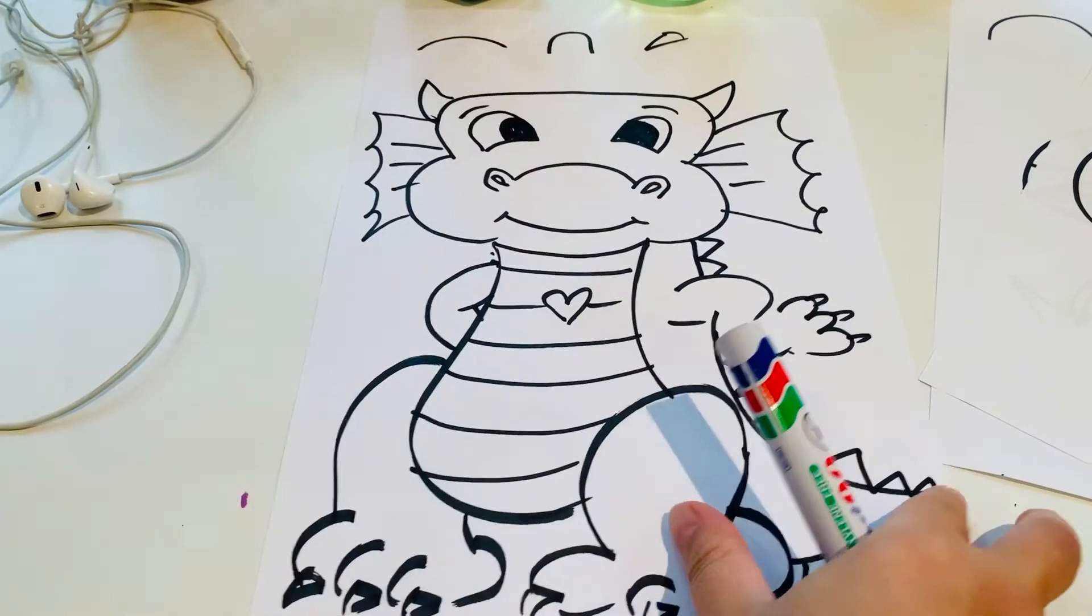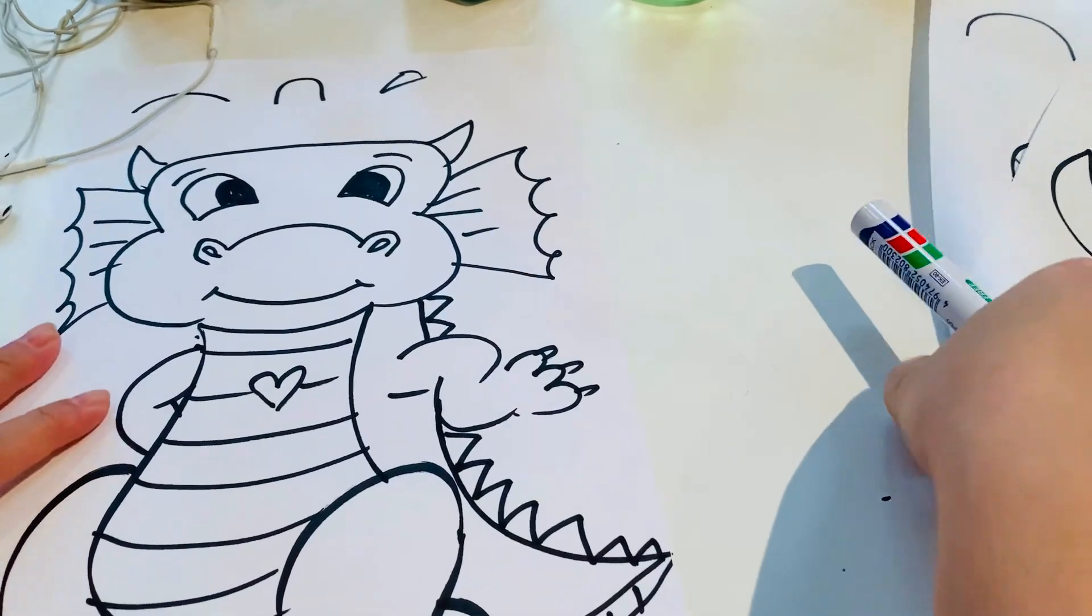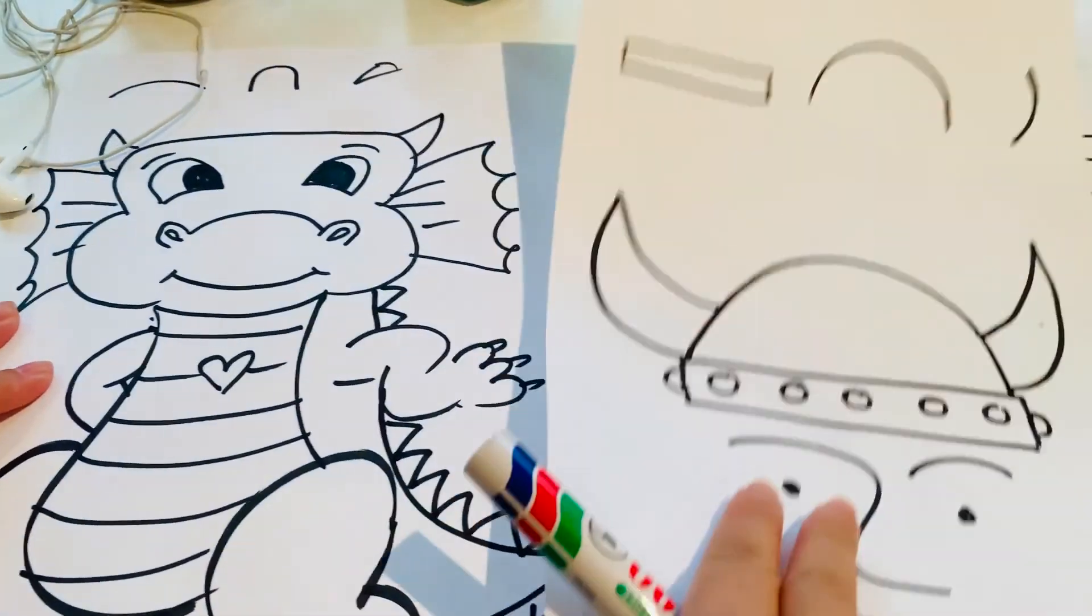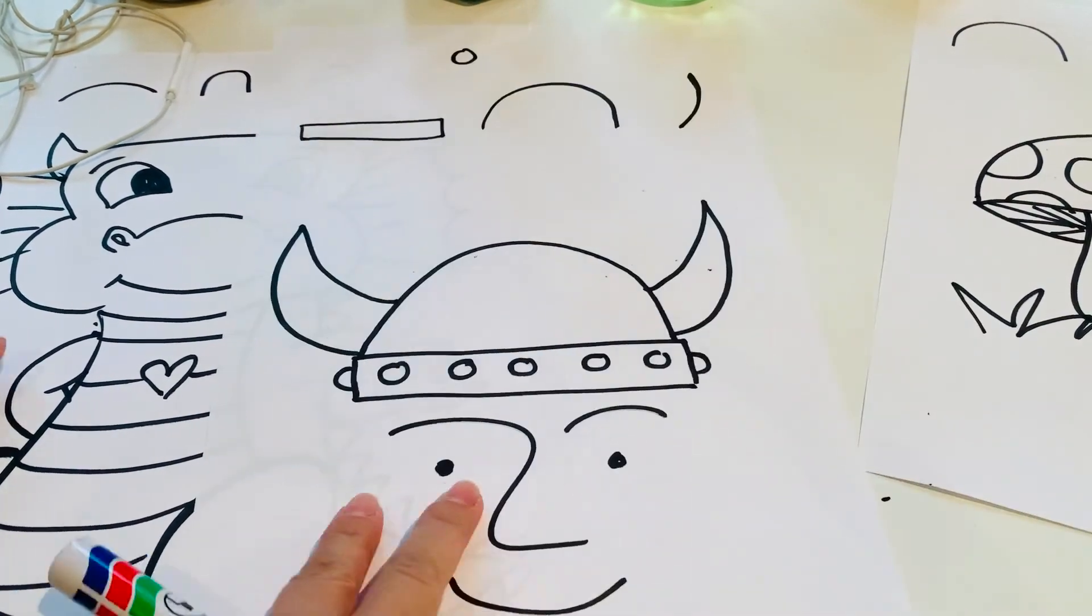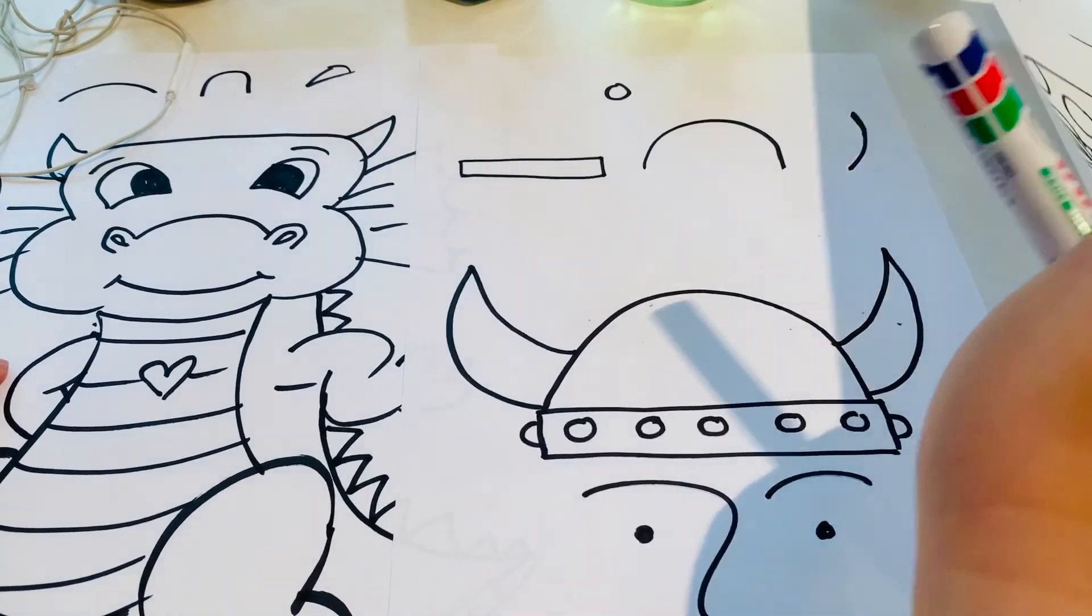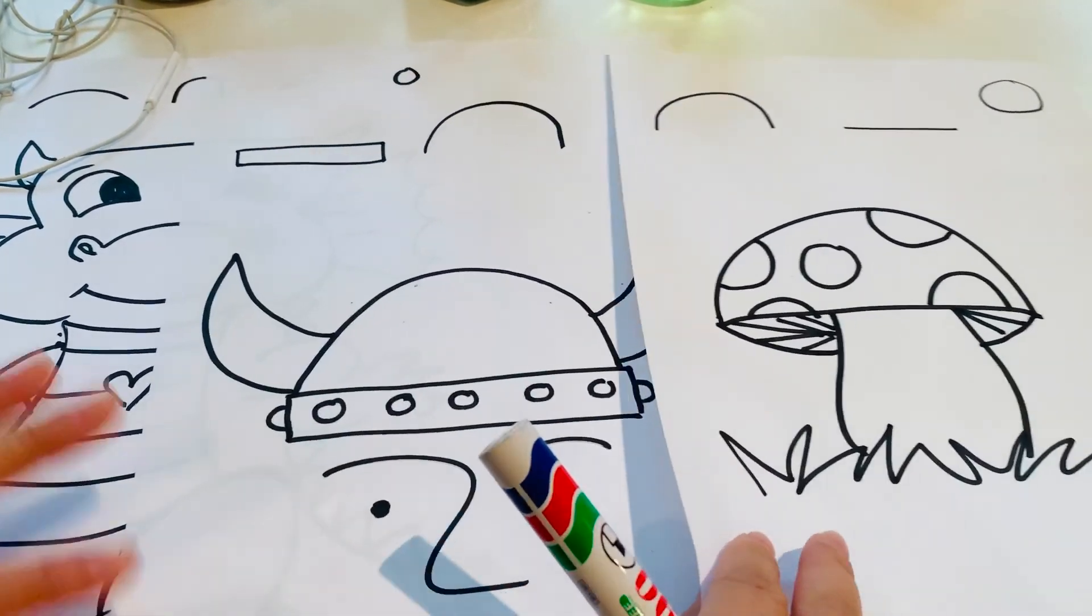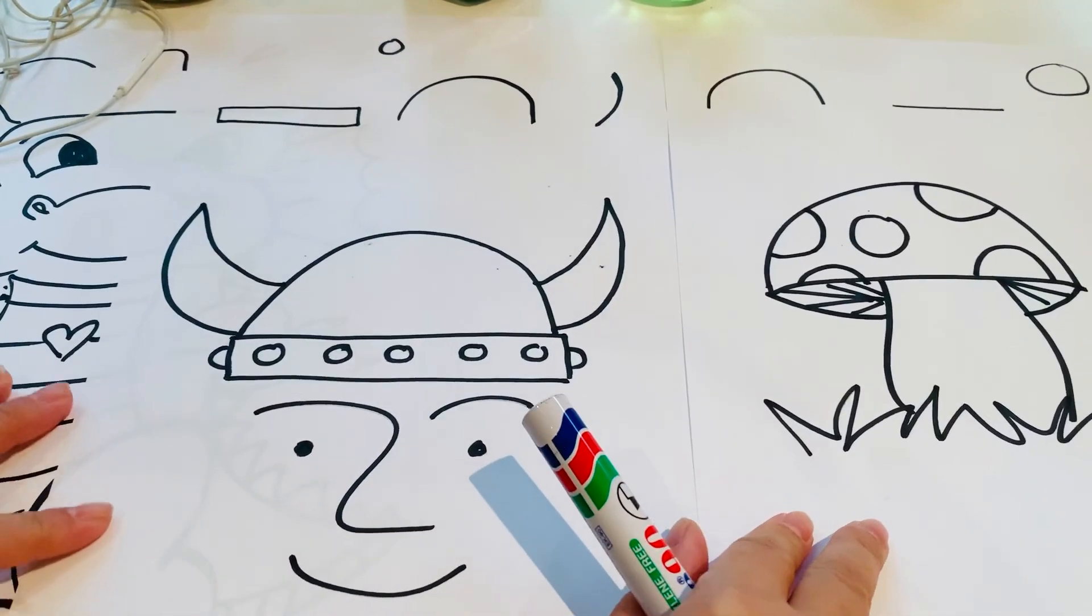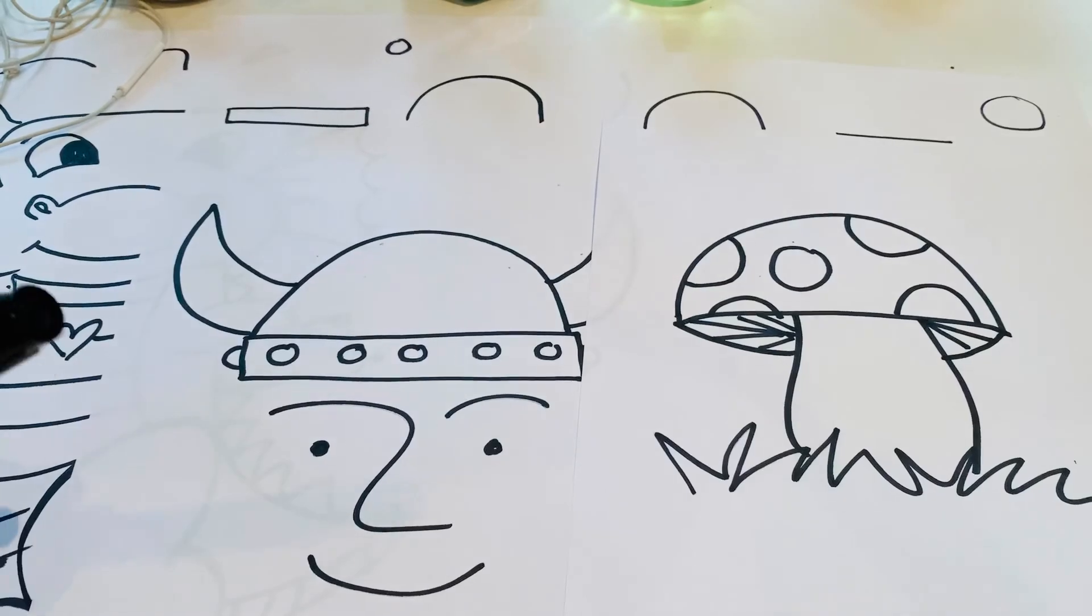So today we made a dragon, a viking hat and a mushroom. Okay see you guys soon, bye bye.